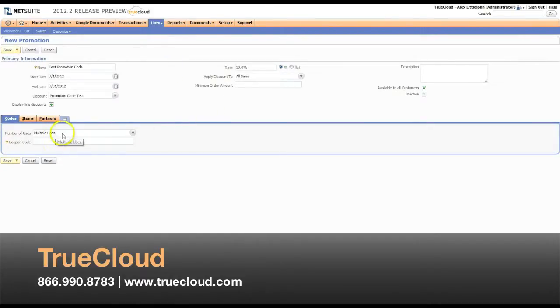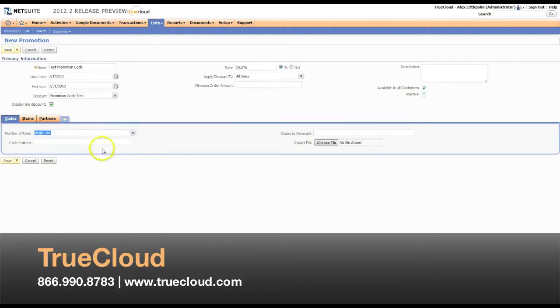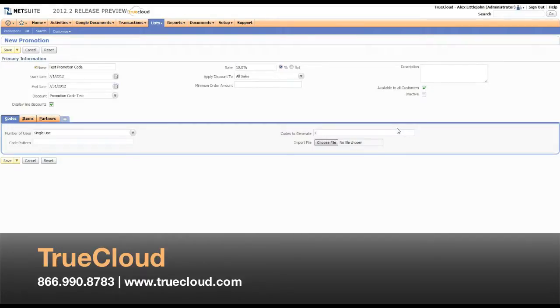Down here, if you select single-use, you'll have the ability to tell NetSuite how many codes you would like to generate. In this case, I'm going to generate 100 unique codes.